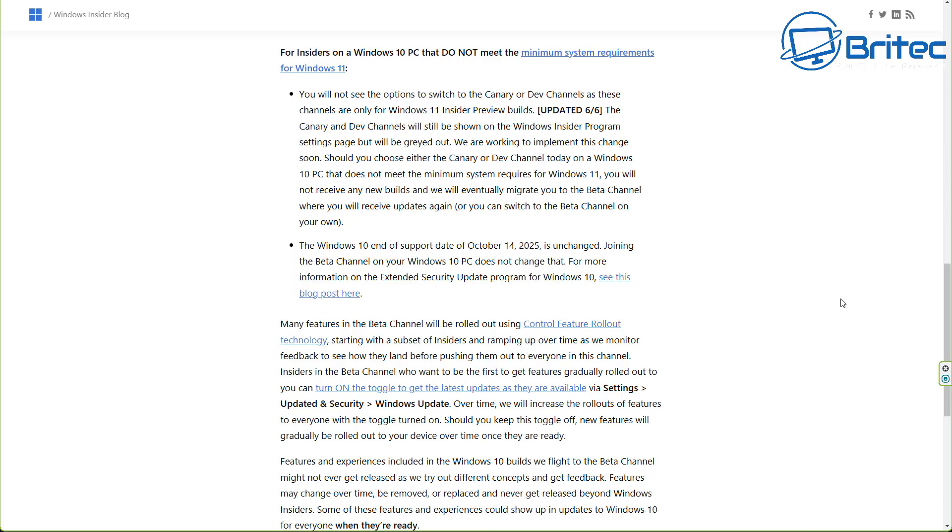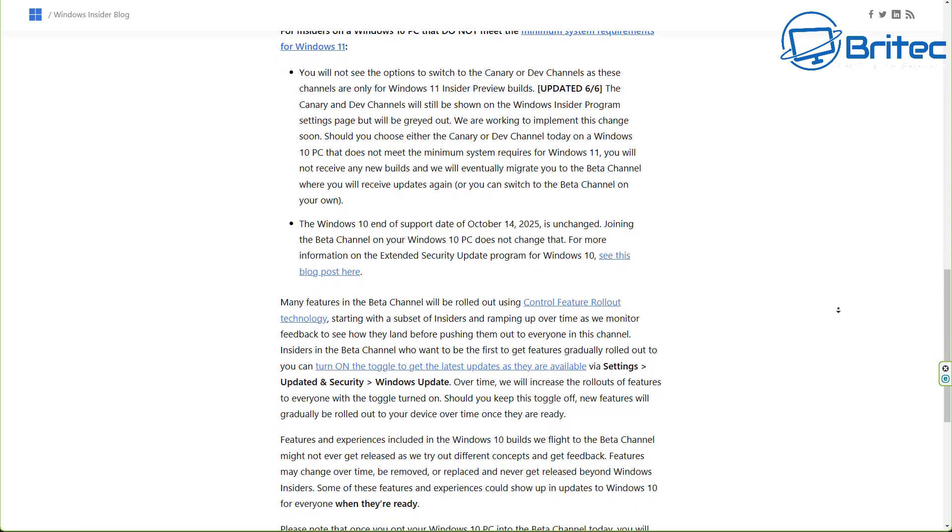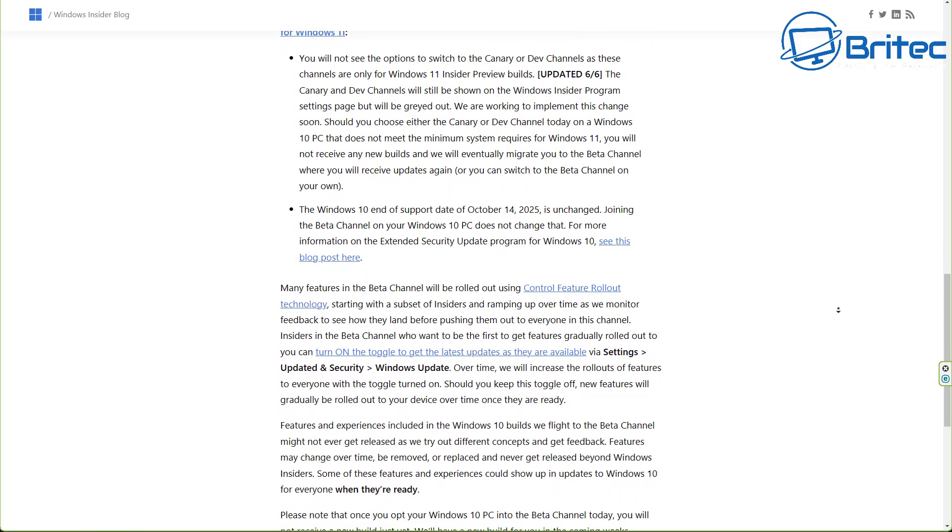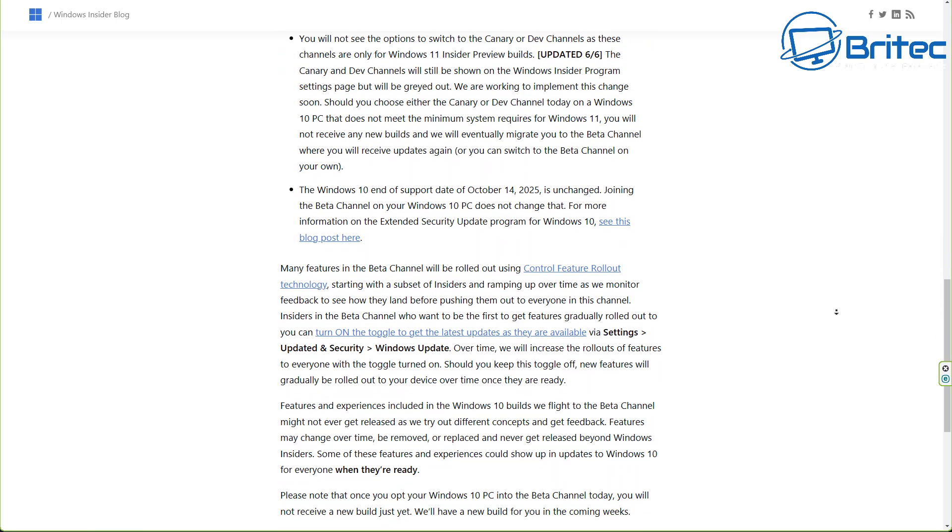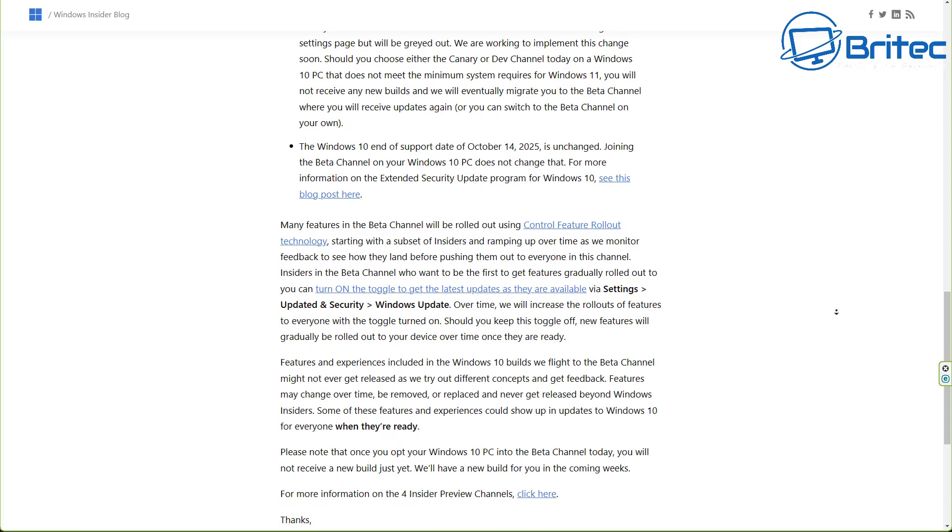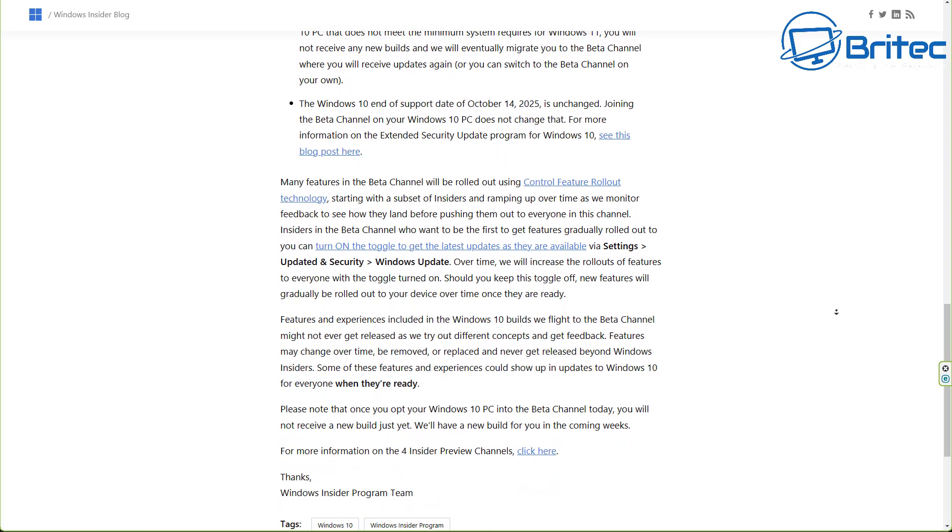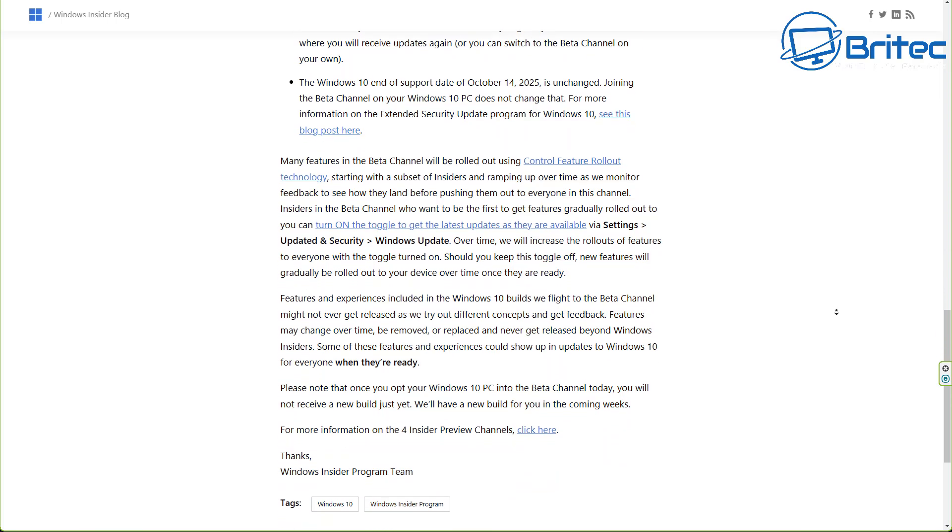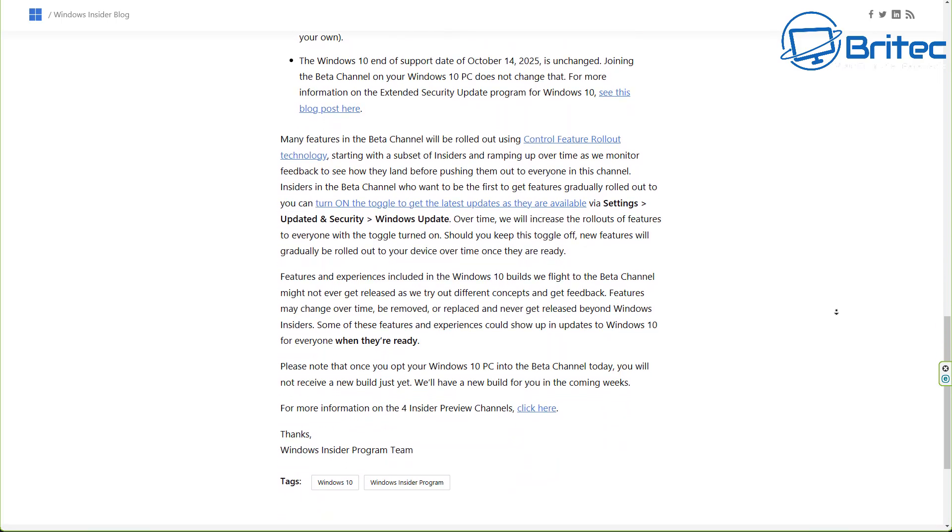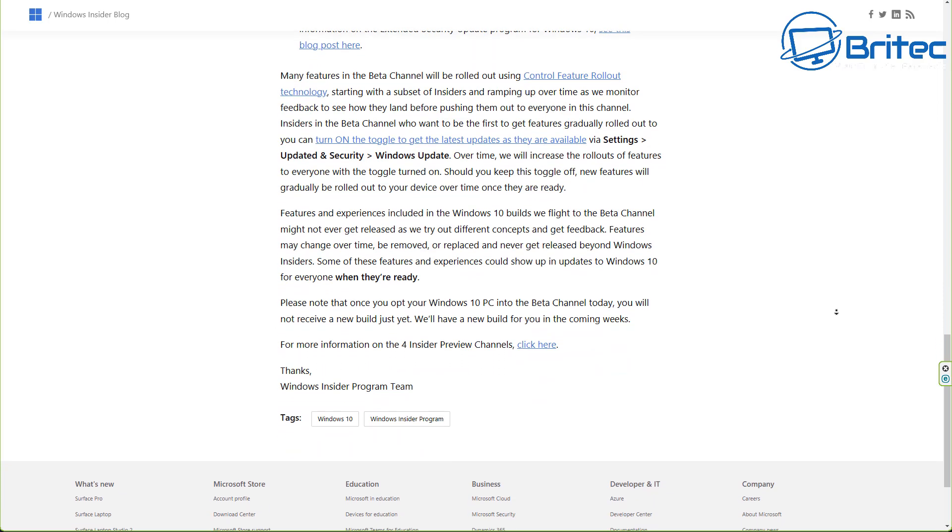So what is the main purpose for them releasing new feature updates for Windows 10 if on October 14th, 2025 is going to be end of life?